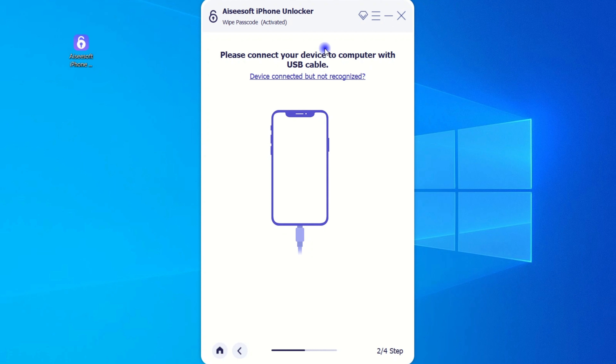If you have no idea about what recovery mode is, don't worry — I'll show you how to do it step by step.